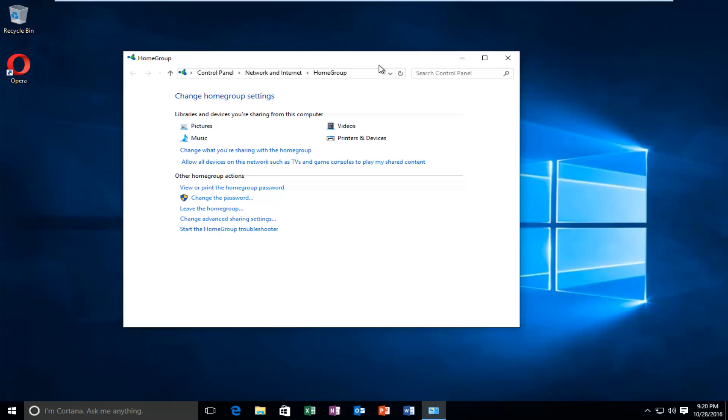So a home group will automatically create a password so you can share it with other computers when you want to connect to your home group. And if you ever want to add a new computer to your home group, you will need to insert this password again.